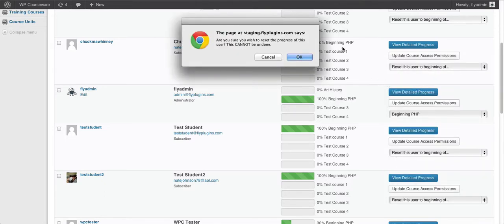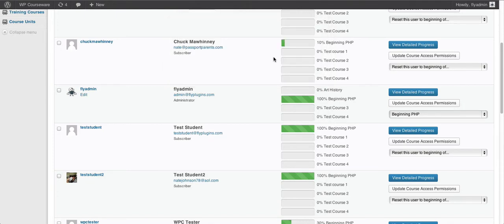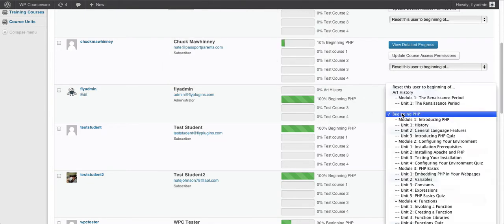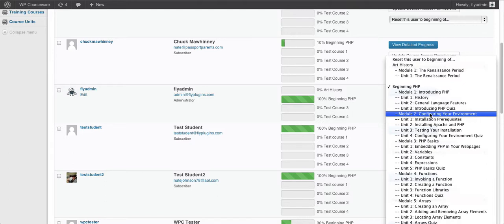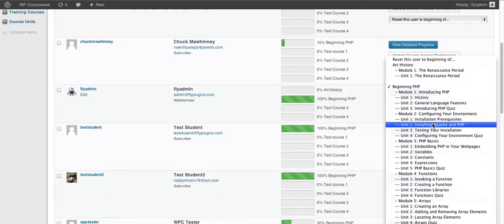If we select that, you can see a popup is displayed asking if we want to reset the progress of this user — and it cannot be undone. You'll get that popup message for any of the options you select. You can choose to reset this user to the beginning of a module, or reset their progress to a particular unit within a module. Their progress will be completely wiped from the database back to any point you select, and that cannot be undone. Their quiz answers and scores — all of that is going to be wiped clean, and they will be able to start over from that point.